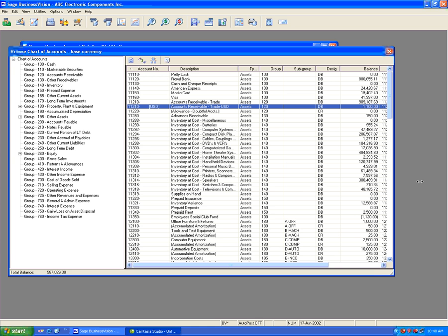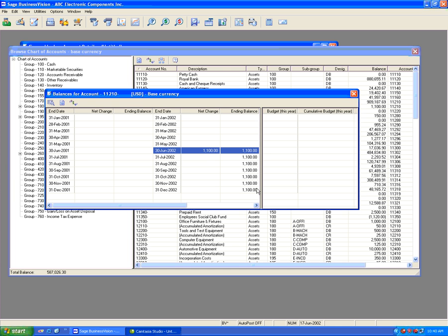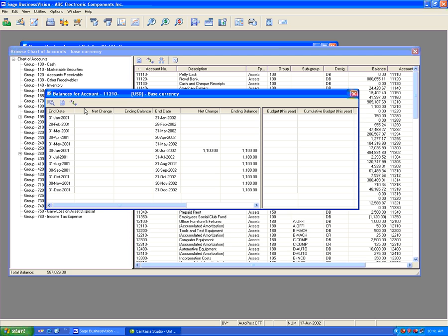If I move the screen a bit bigger and simply browse or explode the account, you will see here that I have $1,100 in base currency, which is my Canadian dollars. If I toggle the currency, you will see that in foreign I have $1,000. This basically means I have $1,000 in foreign currency US dollars and the equivalent is $1,100 in Canadian dollars or base currency.